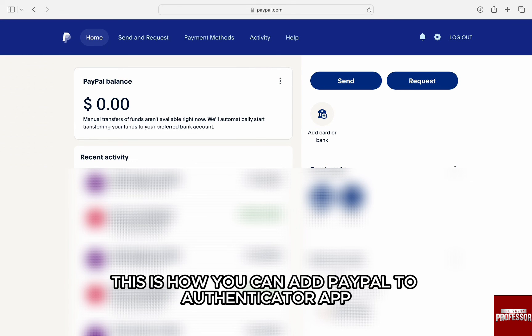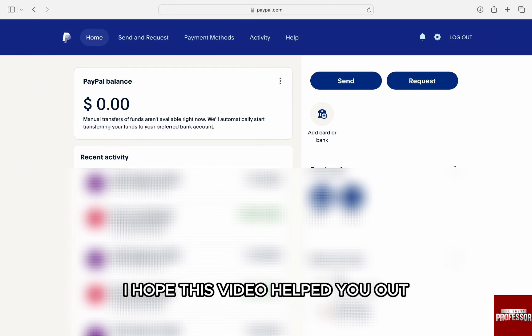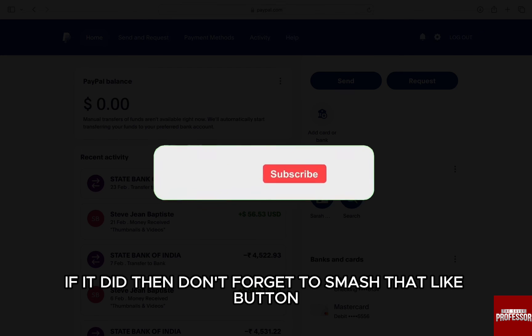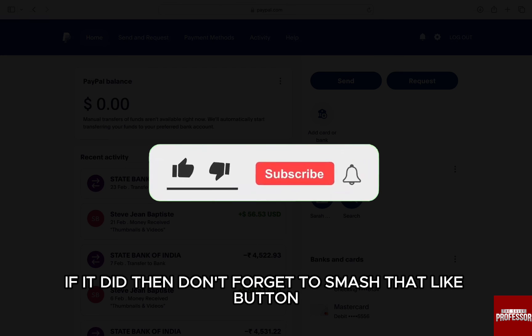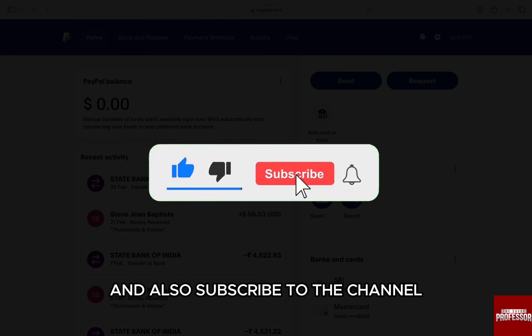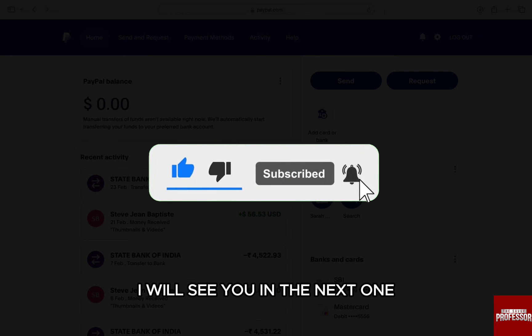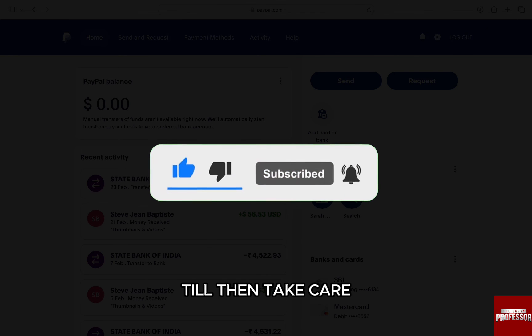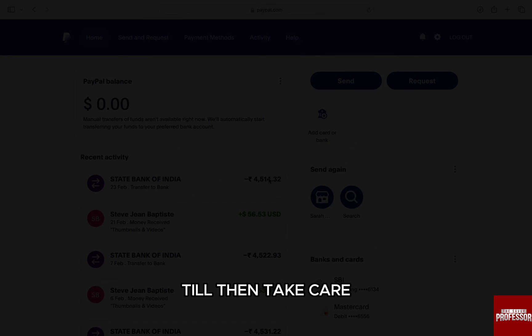This is how you can add PayPal to Authenticator app. I hope this video helped you out. If it did, don't forget to smash that like button and also subscribe to the channel. I will see you in the next one. Till then, take care.